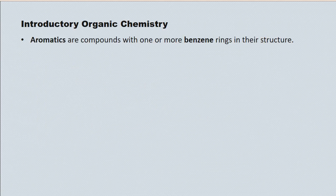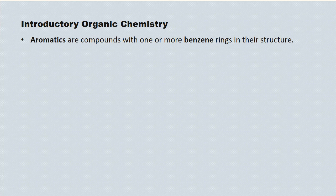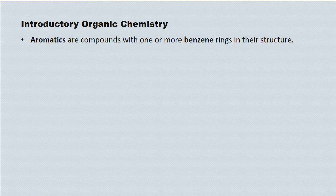Aromatic compounds are those that include a benzene ring in their structure. They can have more than one benzene ring, but the ones that we're responsible for will have a single benzene ring.